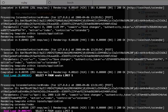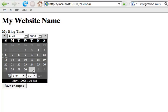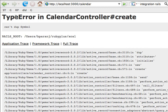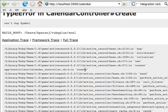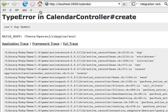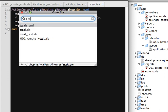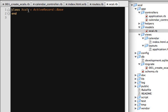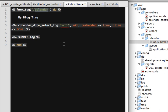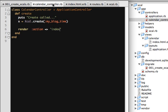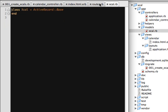Now let's give it a shot again. Select the 25th of April and do a save changes. Let's see how it goes this time.